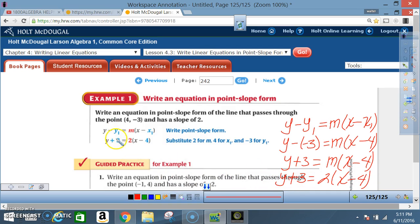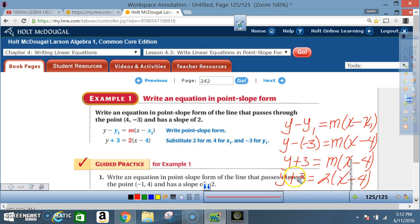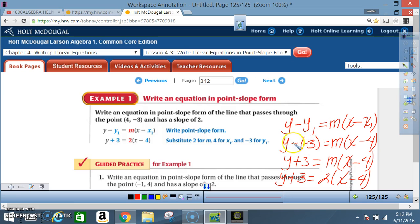So y + 3 = 2(x − 4). That's how you go from the formula to the answer. It's also important to be able to read backwards: if given y + 3 = 2(x − 4), you should be able to identify the initial values of x and y. If it ends up being a positive 3, that means initially the 3 had to be negative — it's the opposite of what you see.